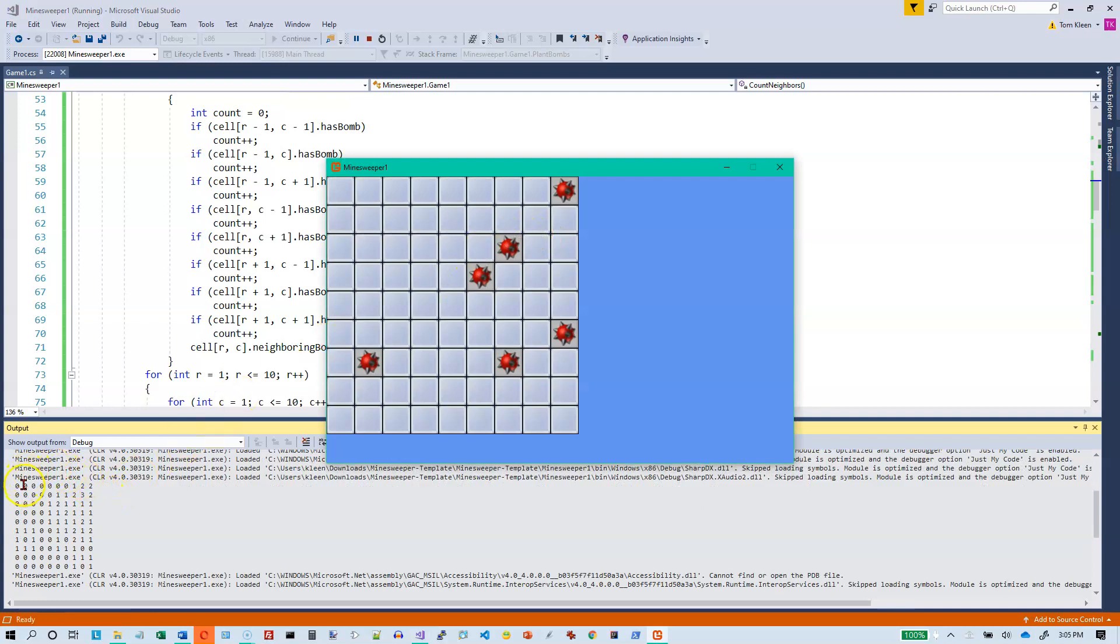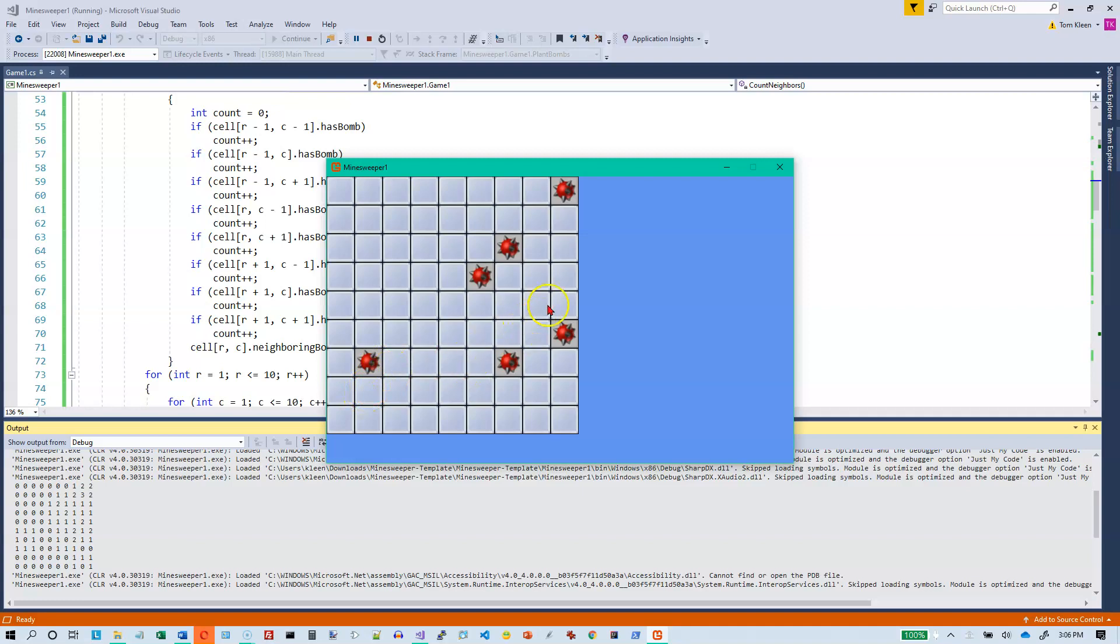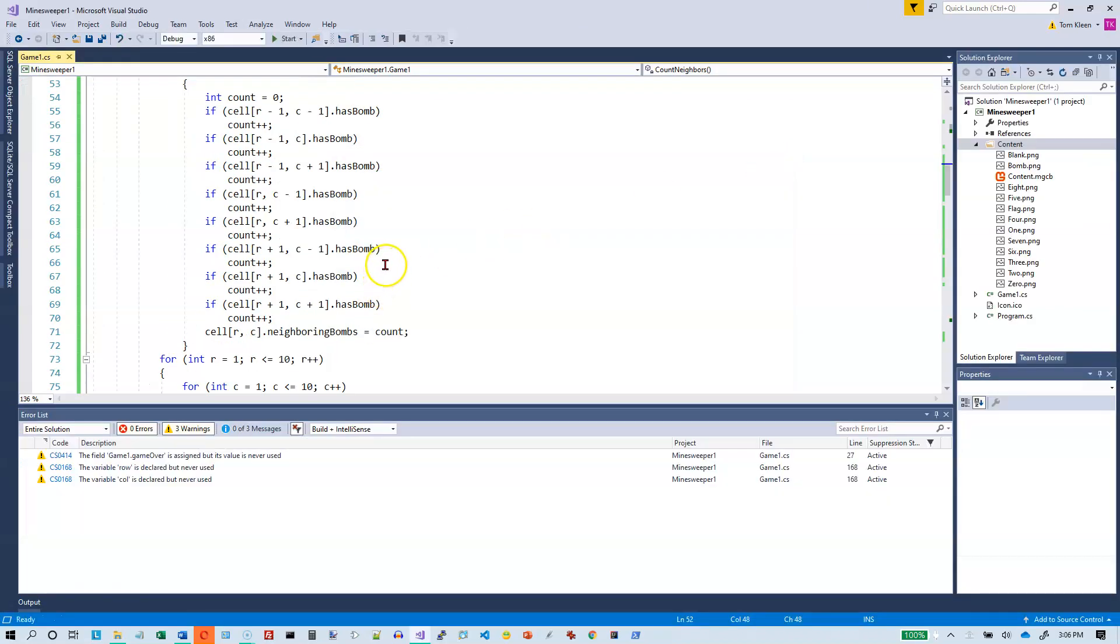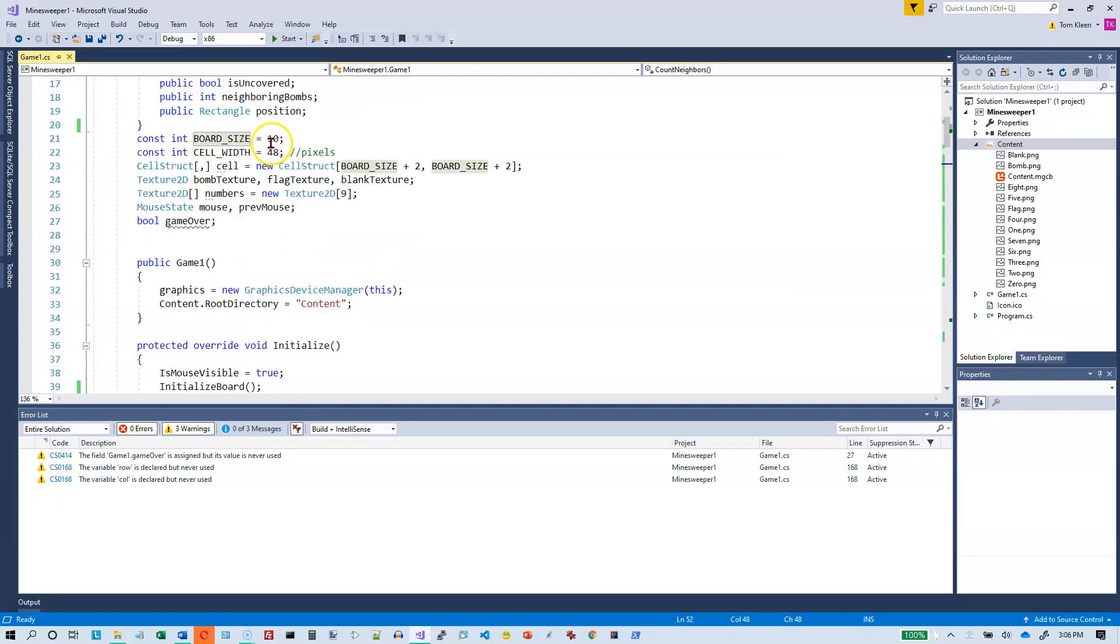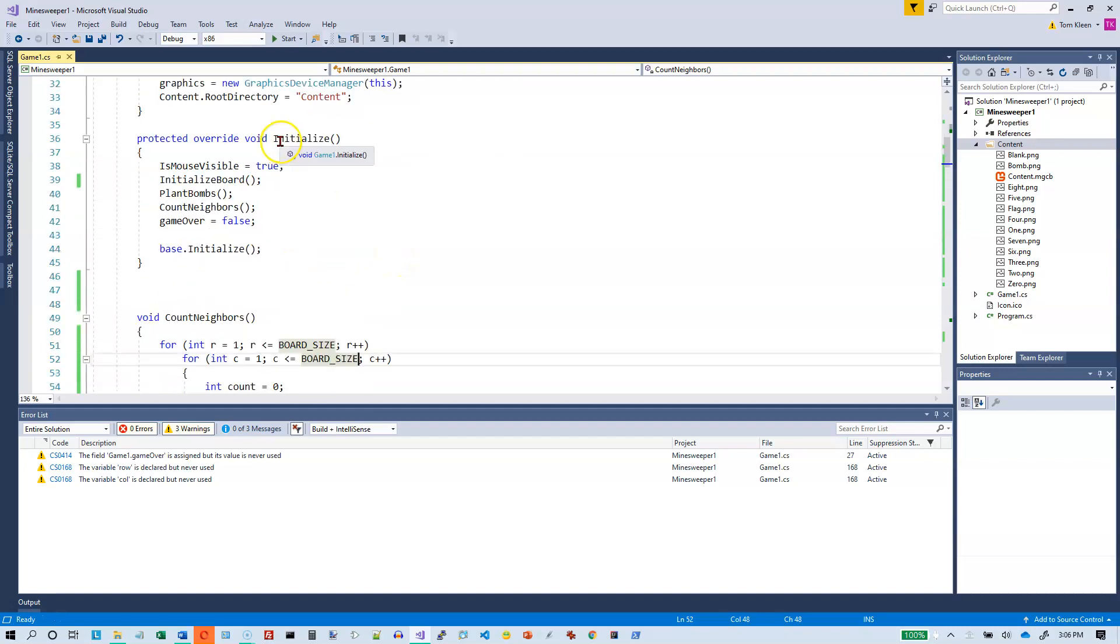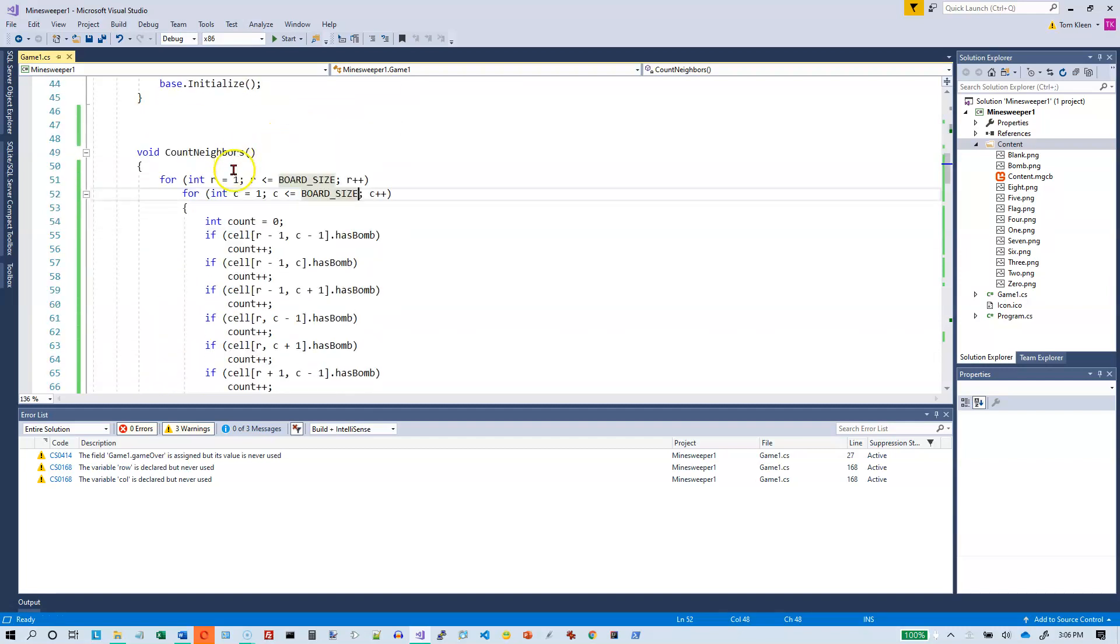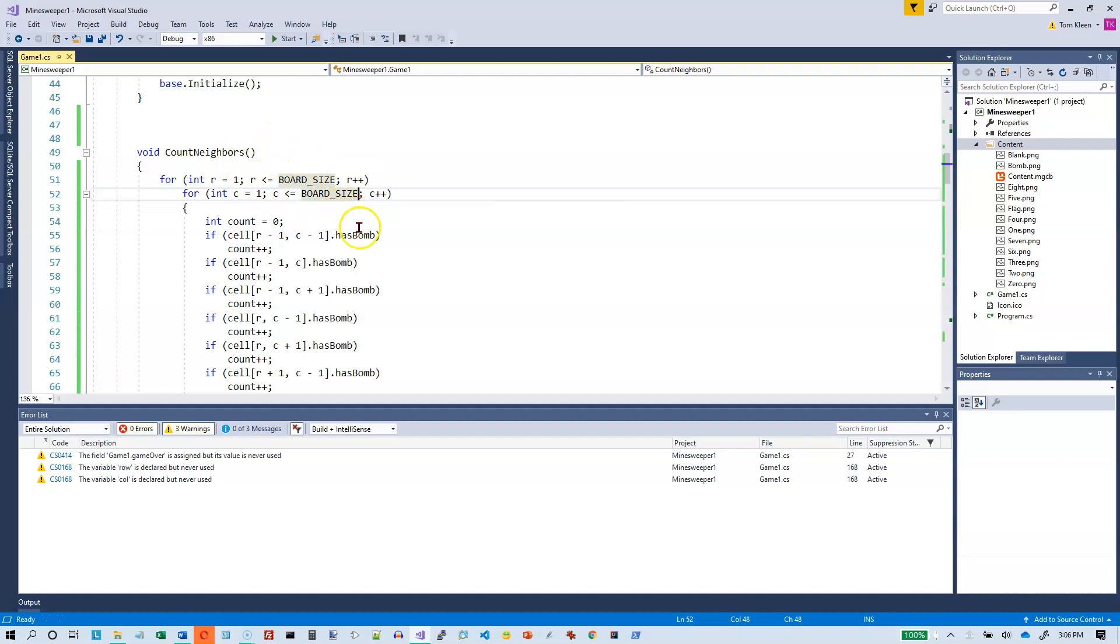So I got zeros all the way across. A 1 and a 2 and a 2. 1, 2, 3, 4, 5, 6. Well, apparently I was, should be 10. And I think this off by 1 business is causing problems for me. But we'll work our way through it. Counting the neighbors, I want to go board size. Let me just check. Board size is 10. I want to go from 1 to 10. I want to go from 1 to 10 for my rows and my columns.